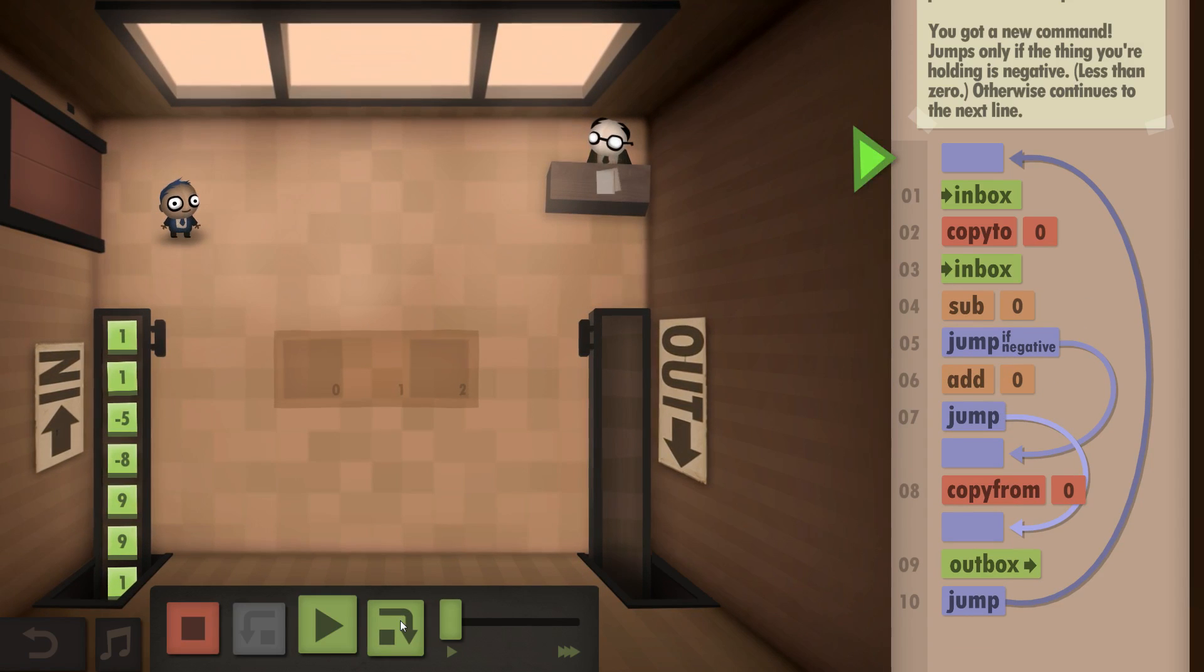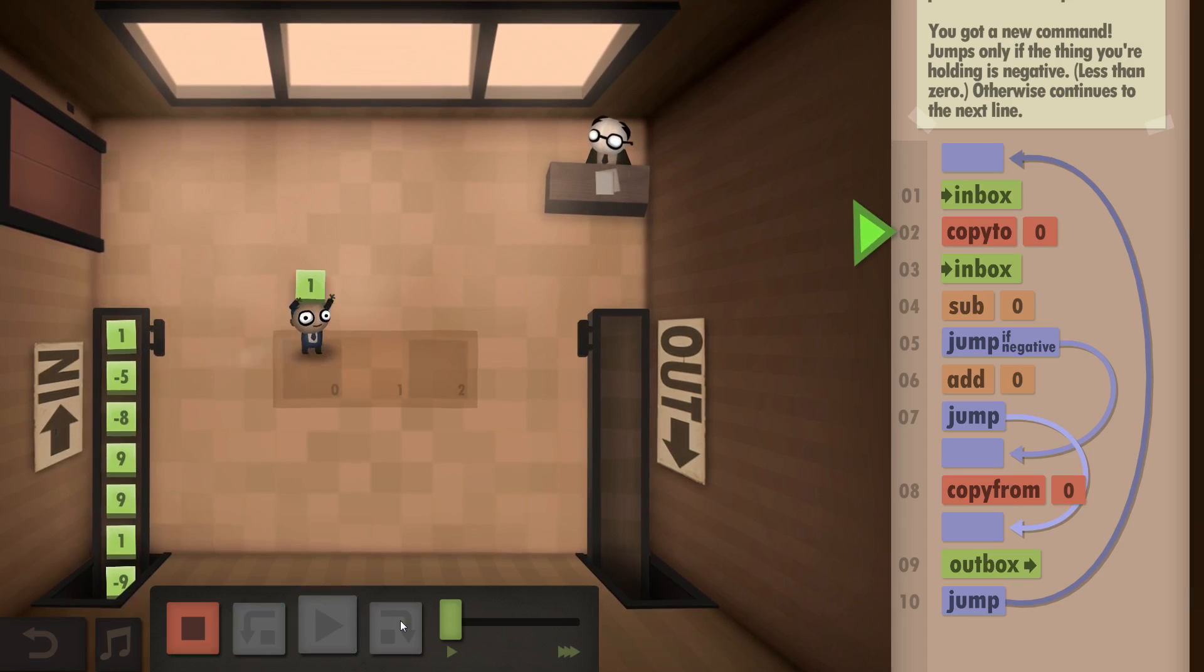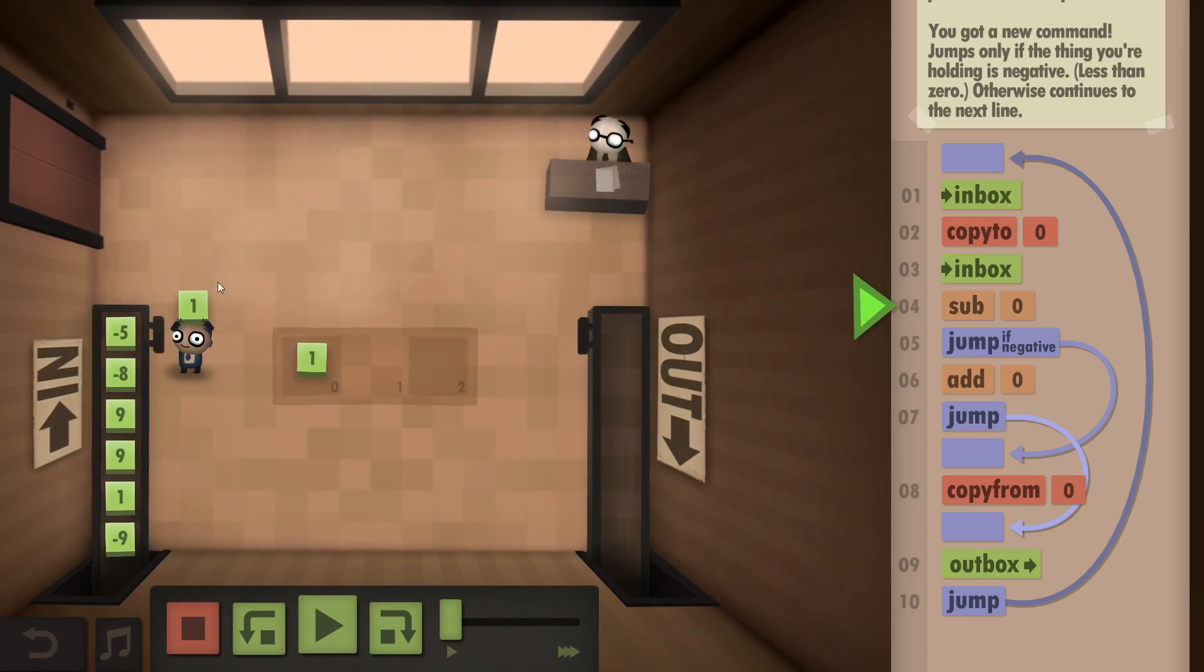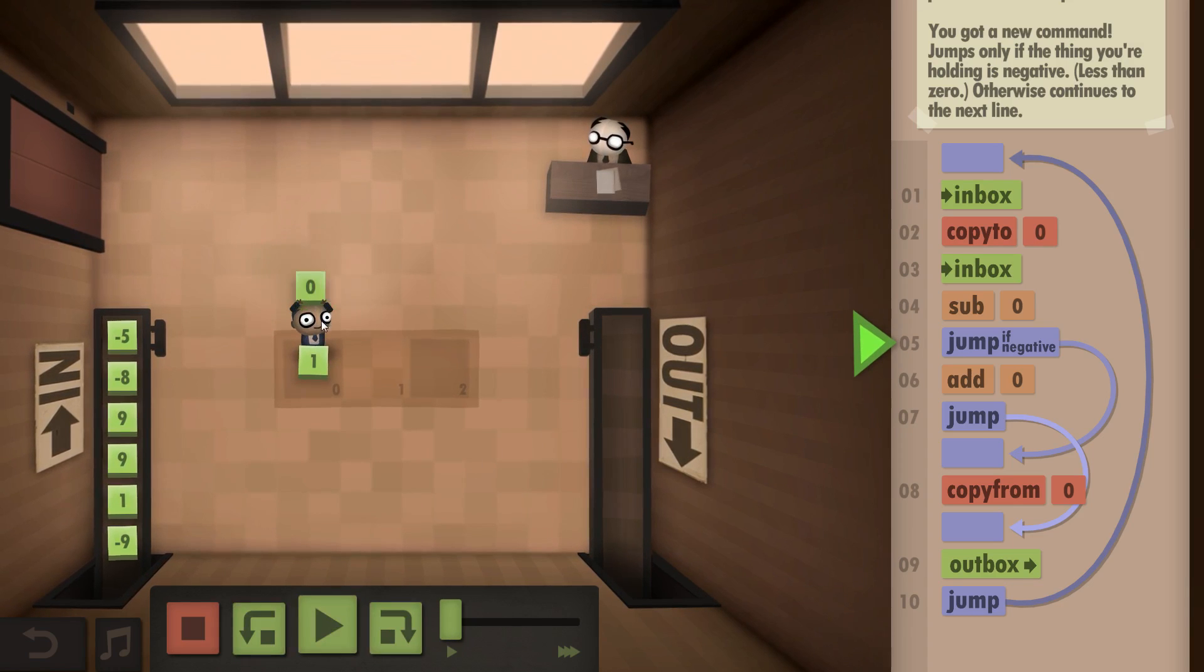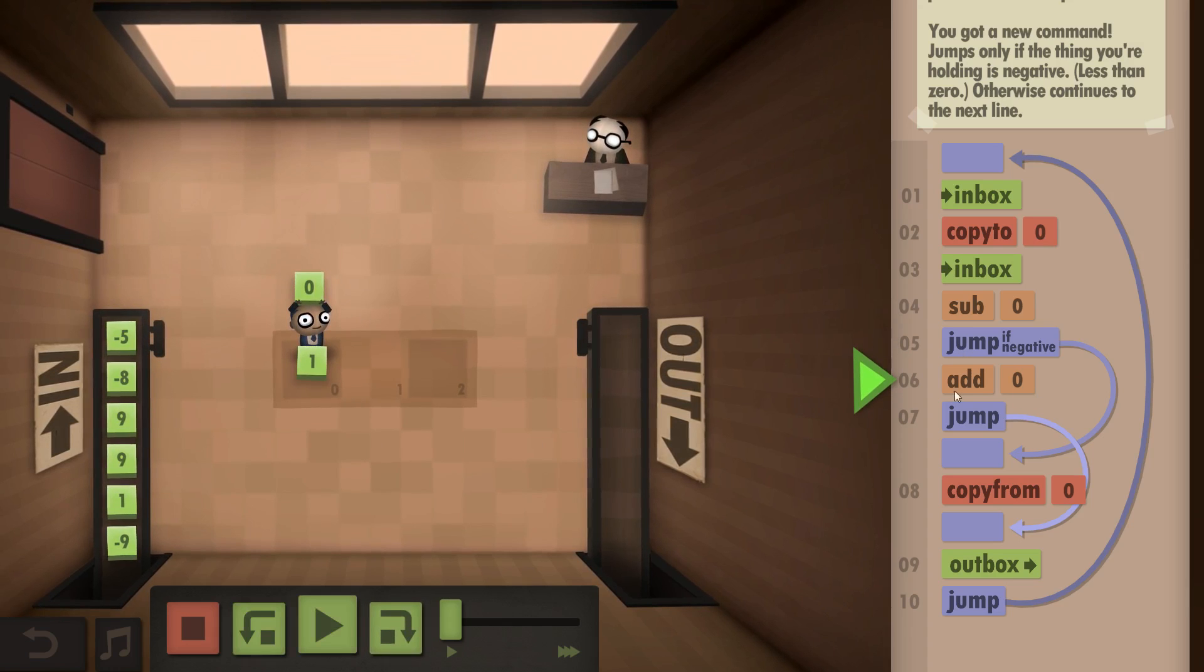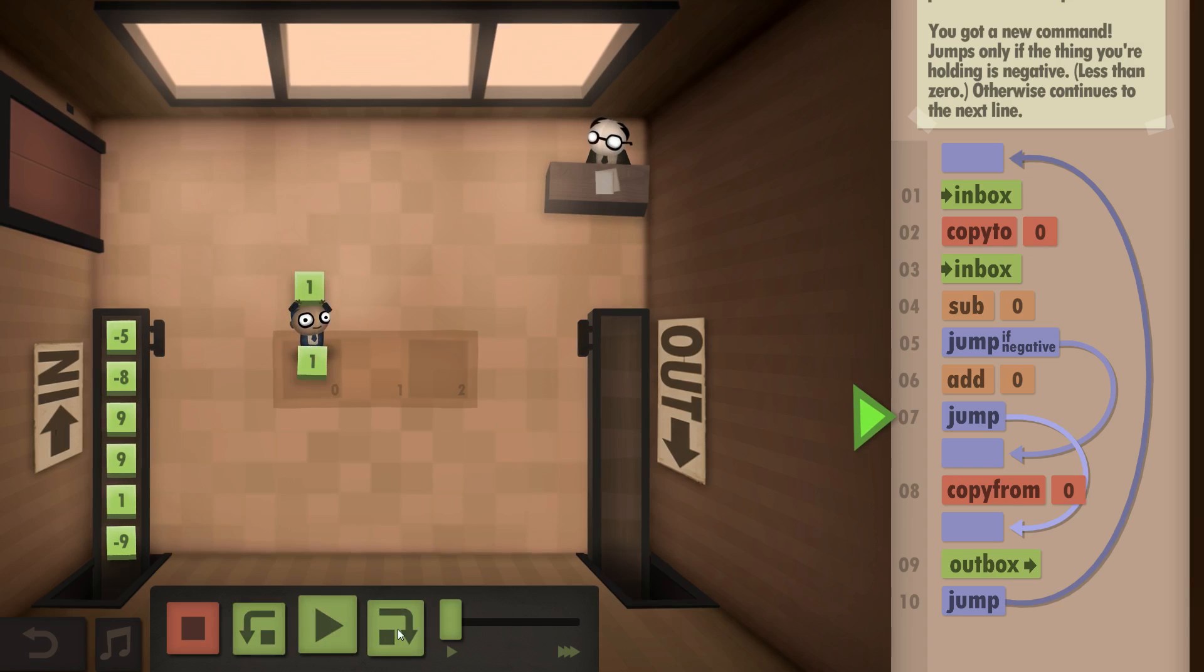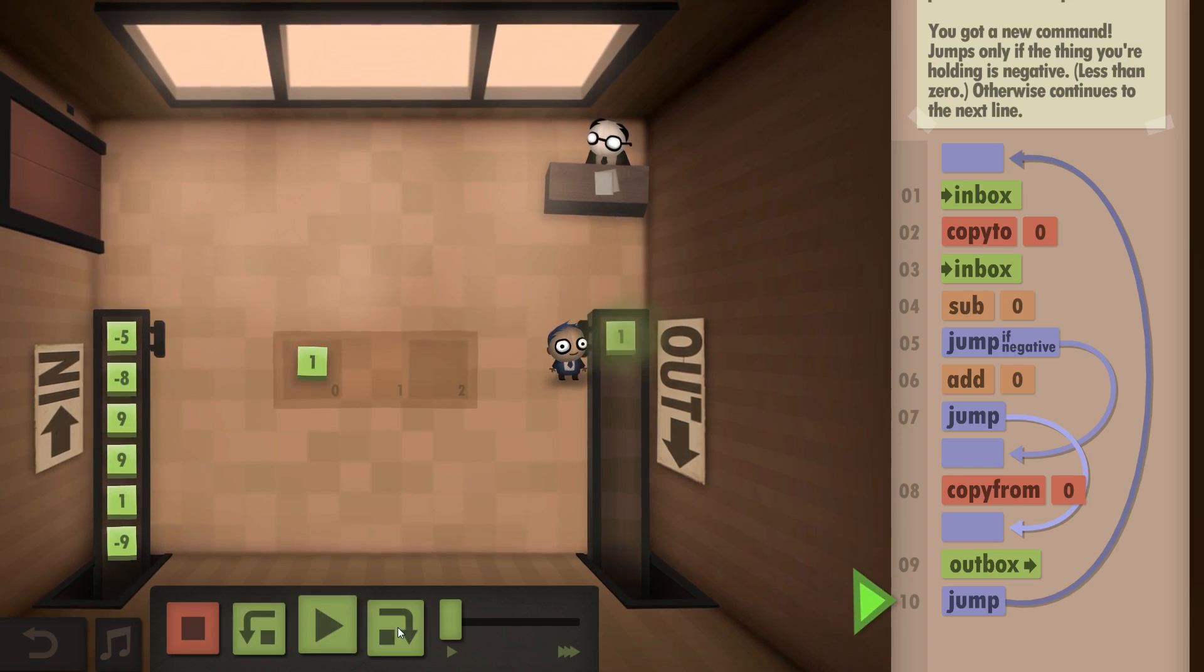So let's just go through this step by step. Once we take from the Inbox, copy it to zero. So we take from the Inbox again and subtract. In this case it's a zero, so it's not a negative. So we add the original value from the floor back to get the value again and outbox. And then we repeat.